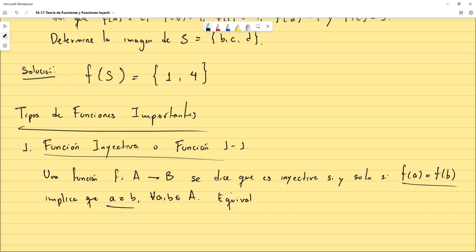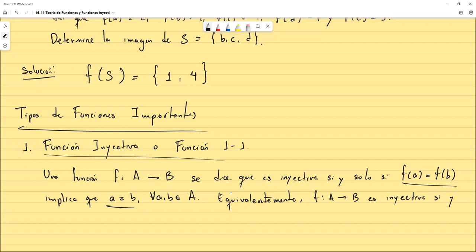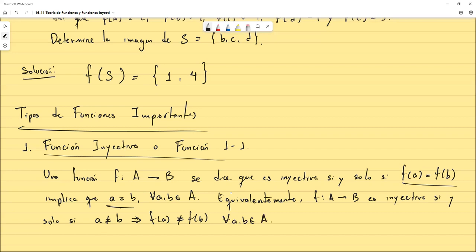Equivalentemente, f de A a B es inyectiva si y solo si: que a sea distinto de b implica que f(a) sea distinto de f(b), y esto se cumple para todo a y b en el dominio.